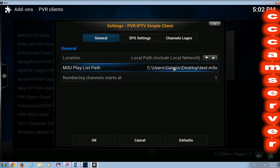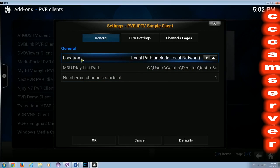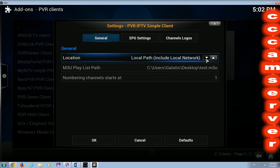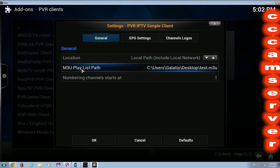As you can see I have it ready here, but I'll show you that here we need to put the location, which in this instance is a local path — meaning on the computer — but you also have the possibility to put a remote path on an HTTP site. To set the playlist, we go to the M3U playlist path.